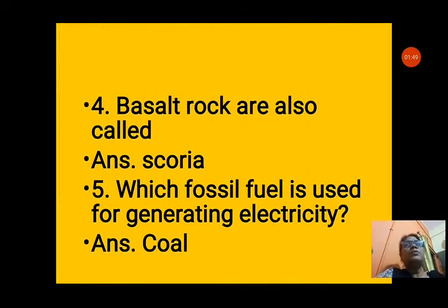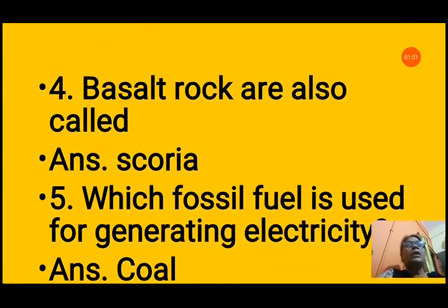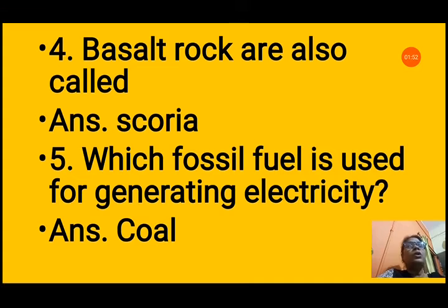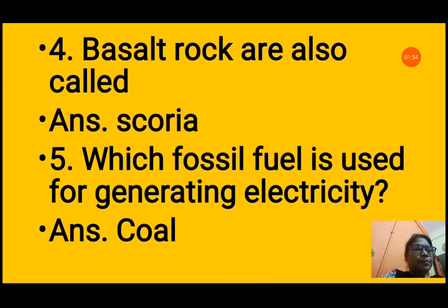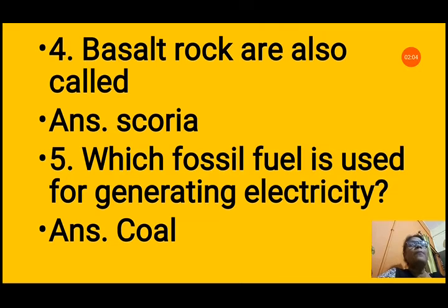Question 4: Basalt rocks are also called? Options: A. scoria, B. granite, C. pumice, D. obsidian. The answer is scoria, because basalt rock is also known as scoria.